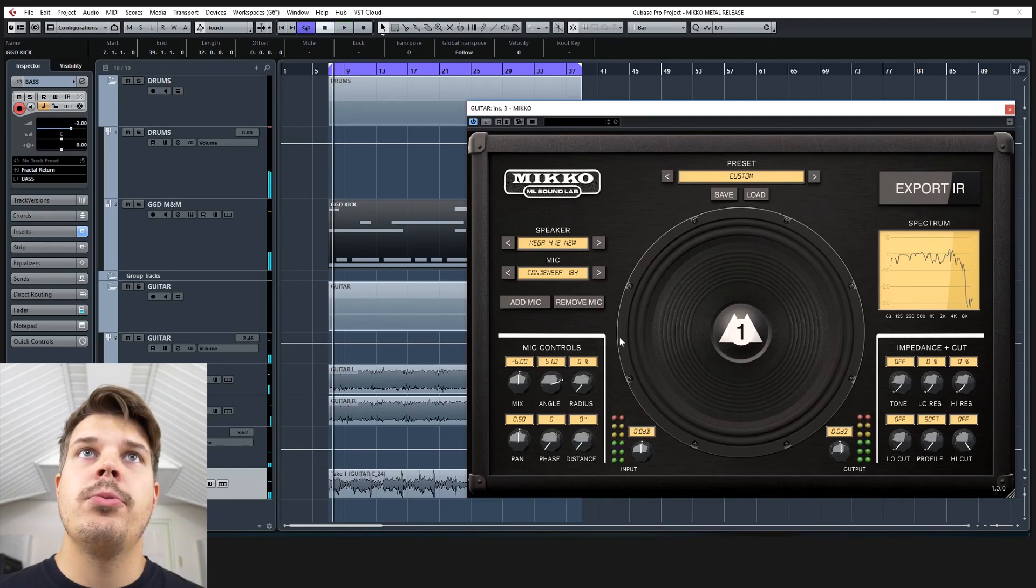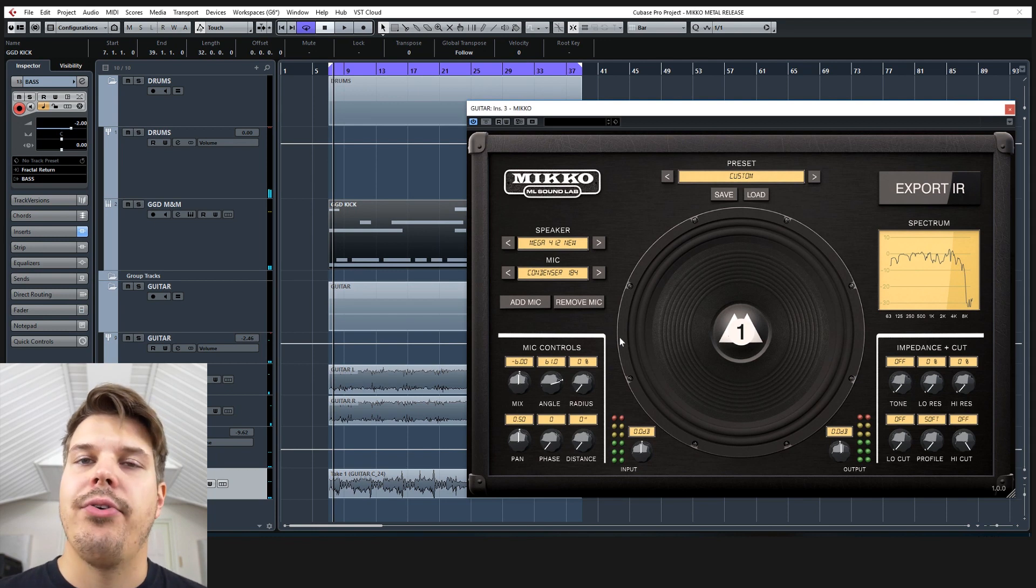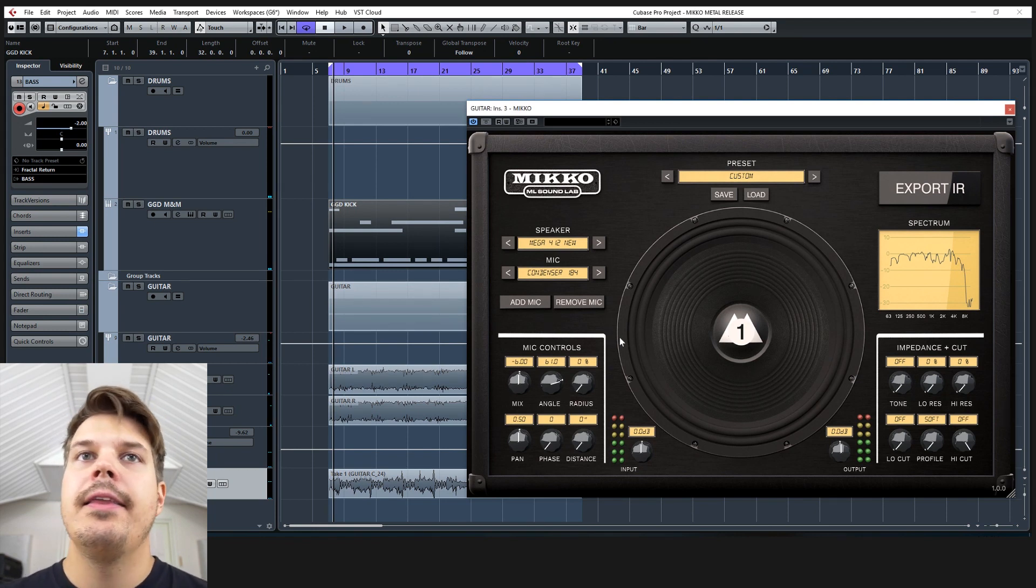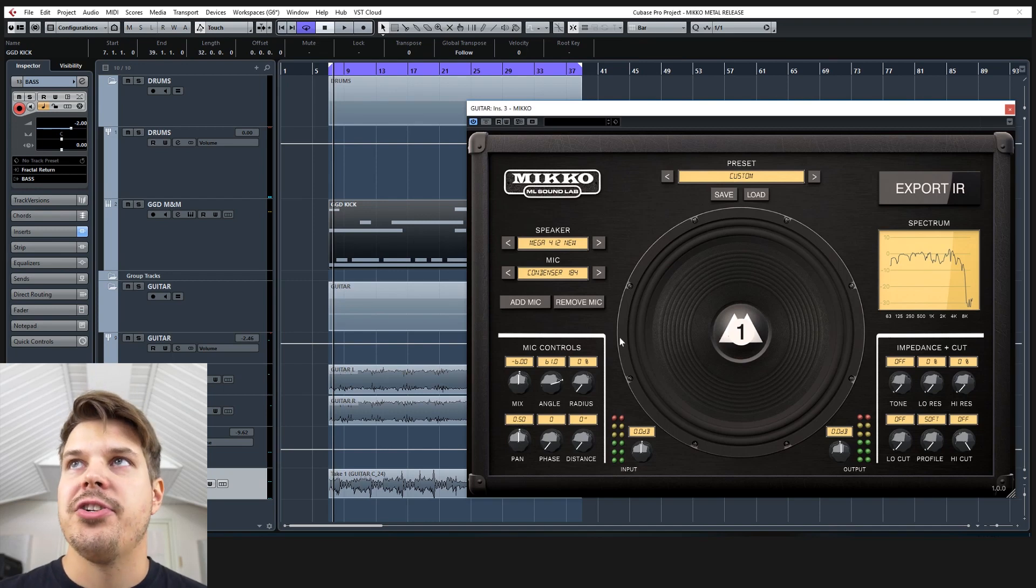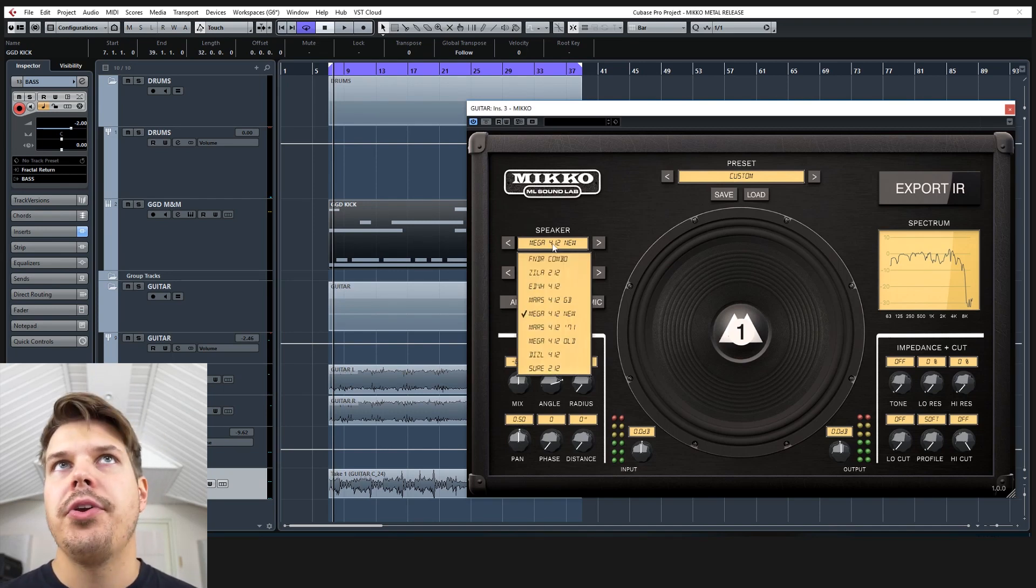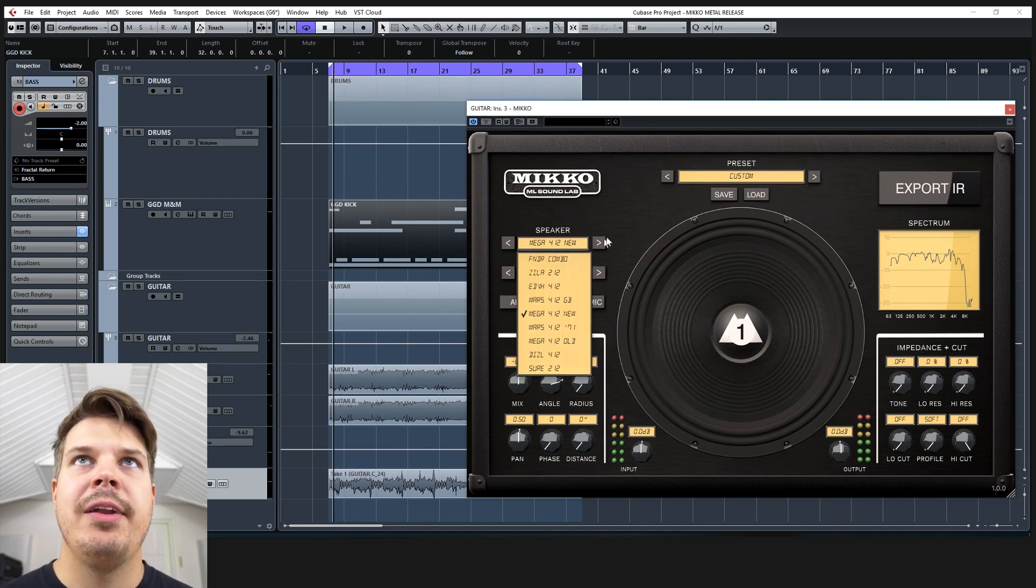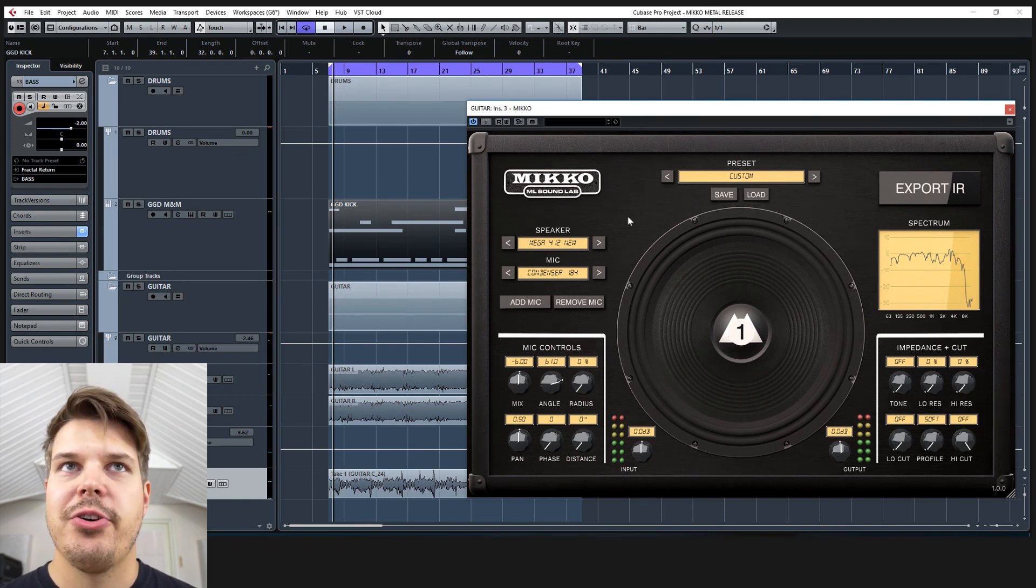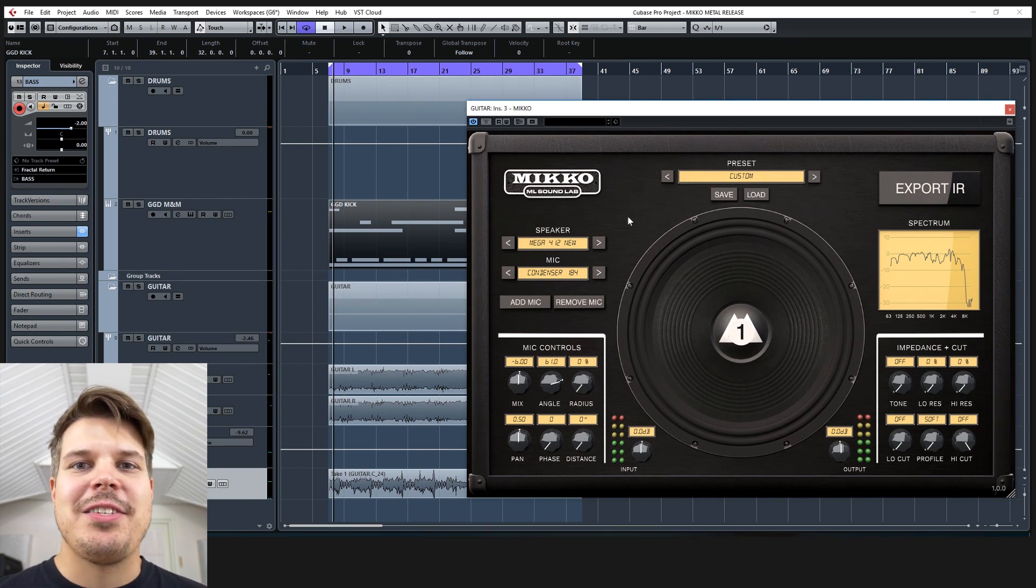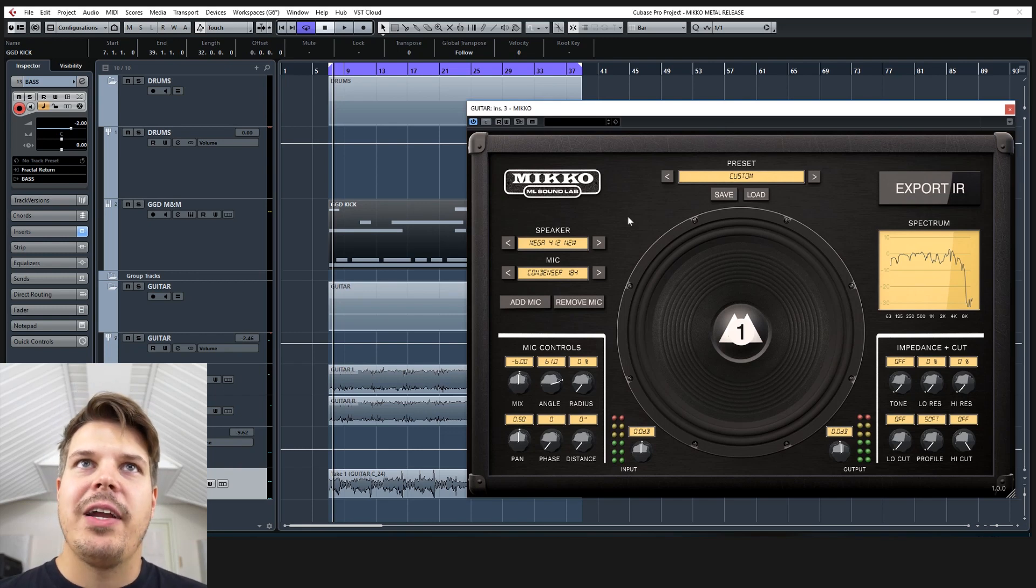So that was me just going through some microphone options with the same cabinet. That's the default one in the free version as well, but obviously with Miko you have nine cabinets and you could do all sorts of things, but I kind of want to talk about something completely different because